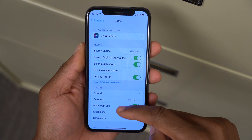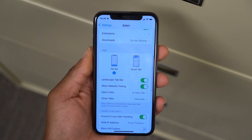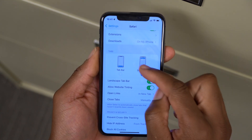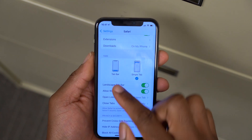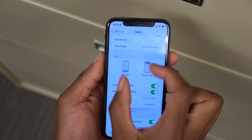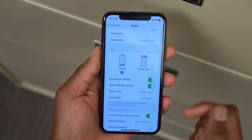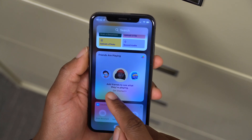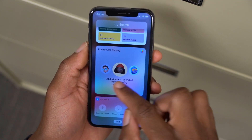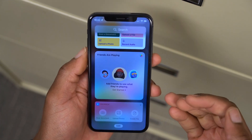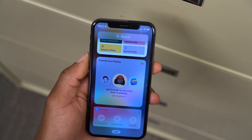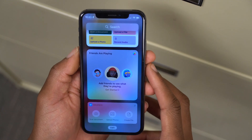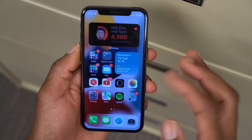Going into Settings and then Safari, you can see the tab options: Single Tab if you want to see just one tab open, or Tab Bar to see many tabs. On the Game Center widget, you can see friends that are playing and add friends to see what they're playing. They've added a bit more images and foreground changes to the Game Center widget as well.